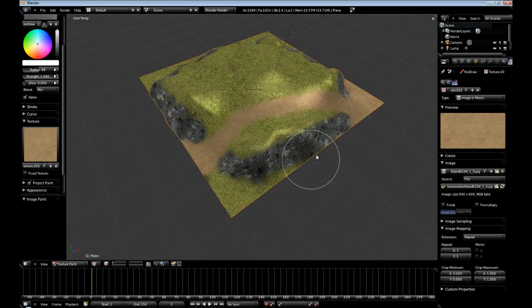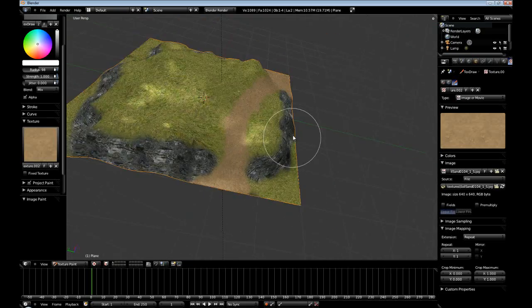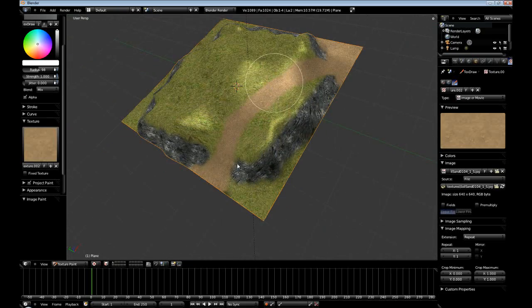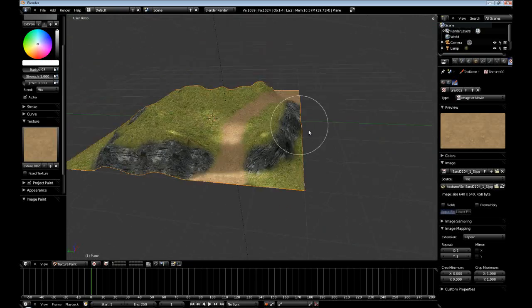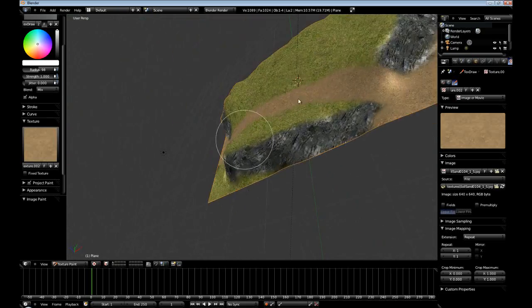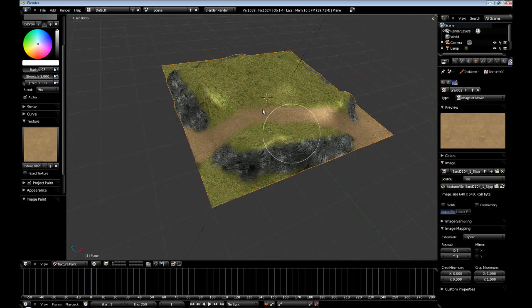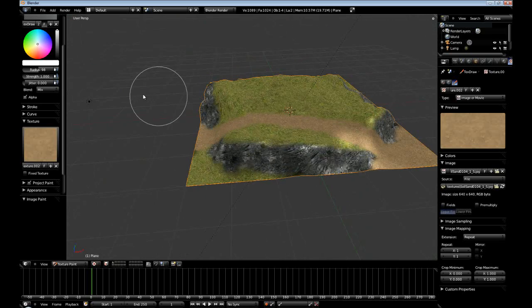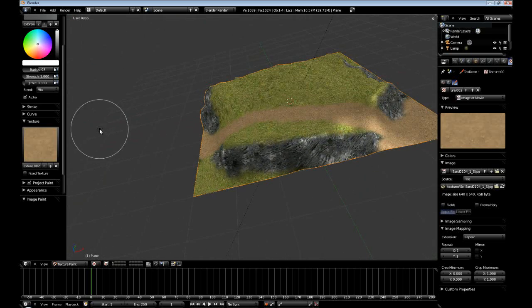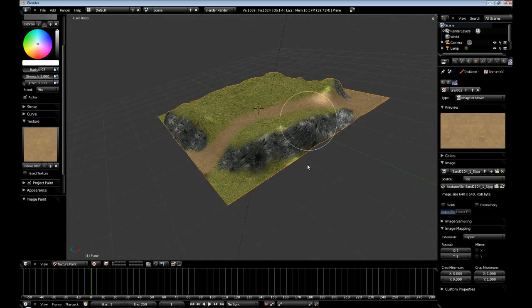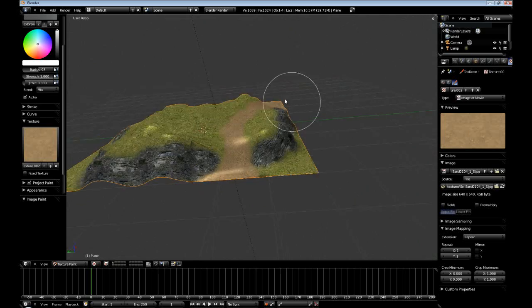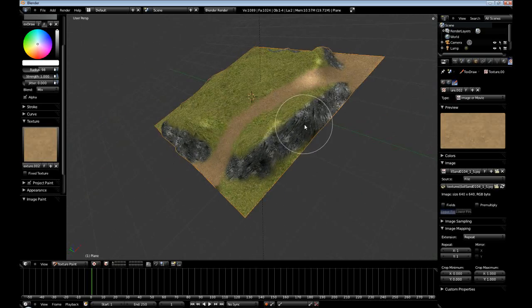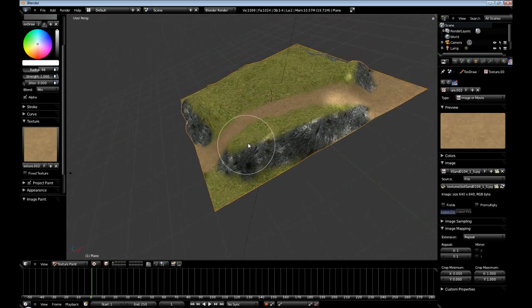So there we have it. We have a nice little path that kind of goes up and over. Sorry about the high amount of specularity. I kind of added a second lamp on top of our sun.